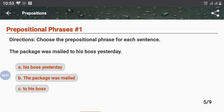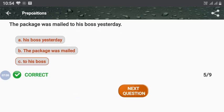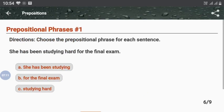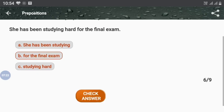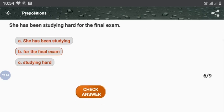Next: 'The package was mailed to his boss yesterday.' The answer is 'to his boss'. 'To' is the preposition and 'his boss' is the phrase, so together they become a prepositional phrase. Next: 'She has been studying hard for the final exam.' 'For the final exam' is the correct answer — 'for' is the preposition and 'the final exam' is the phrase.